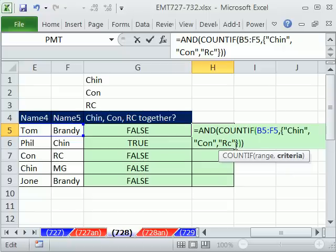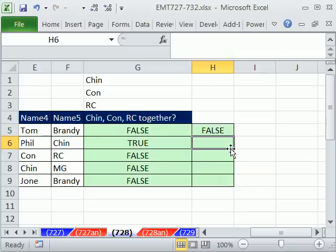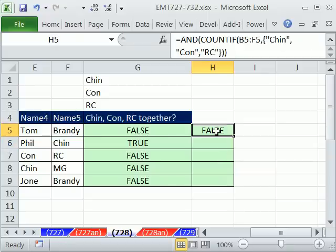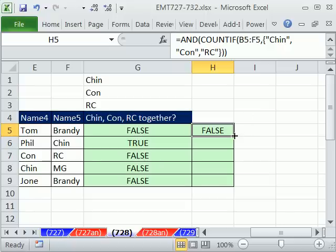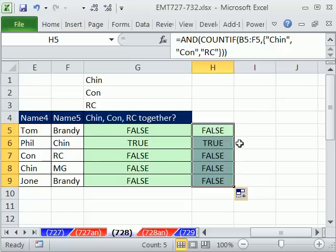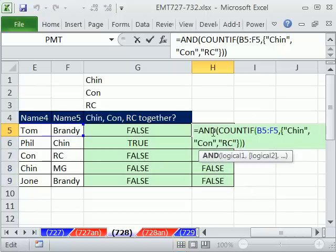When you do this, you do not have to do Control, Shift, Enter. Just Enter. I didn't use Control, Shift, Enter. And there's no curly bracket when I double click and send it down. Boom. Boom, just like that, it gives me the same answer.